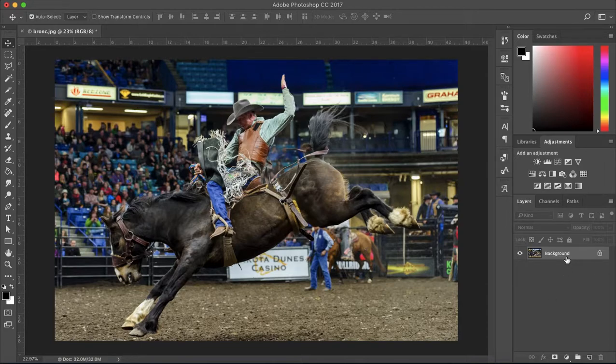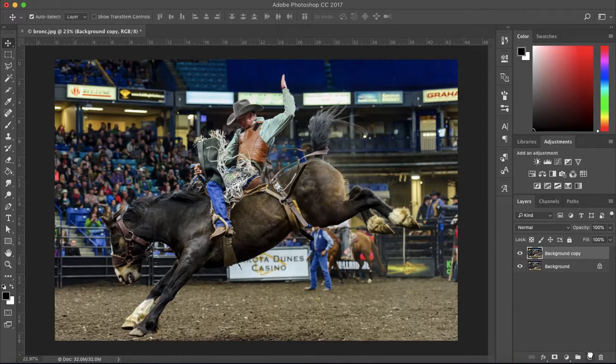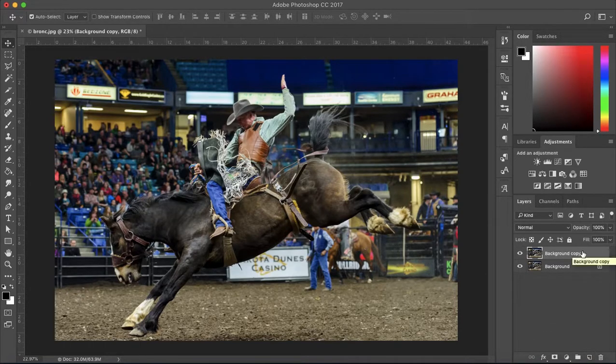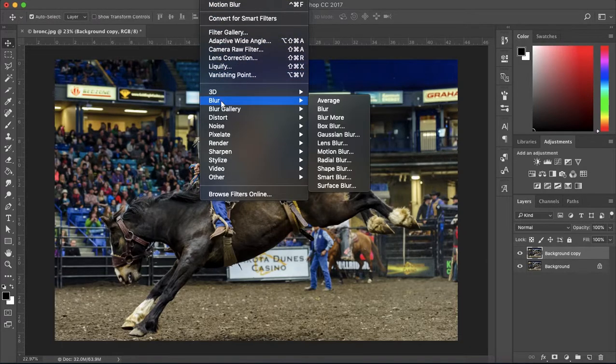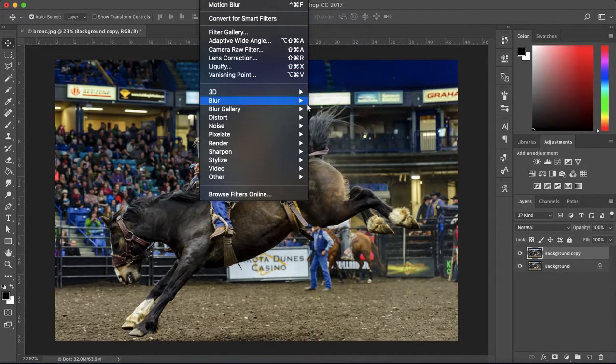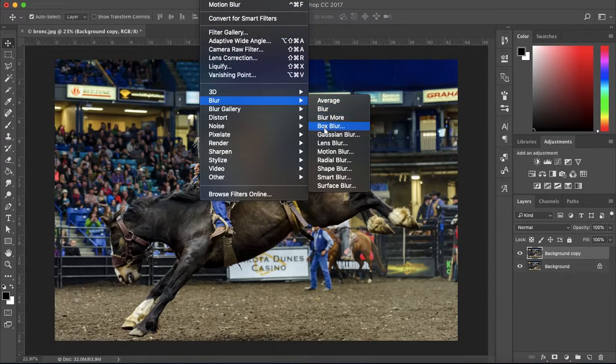So the first thing you want to do is duplicate the layer you want to add motion blur to. Like so. And now you want to add motion blur to the top layer you just created by going to Filter, Blur, and Motion Blur.